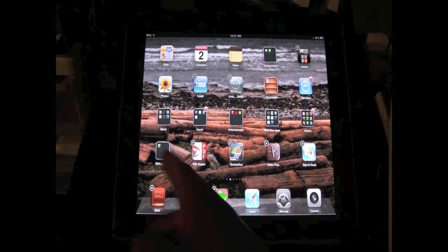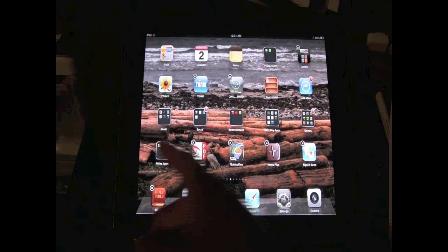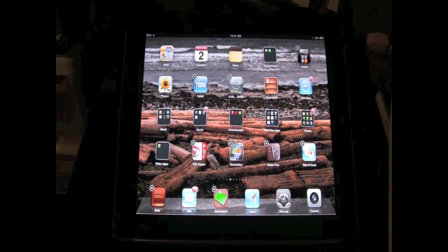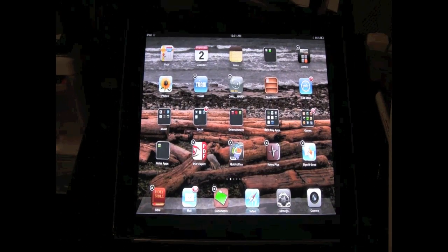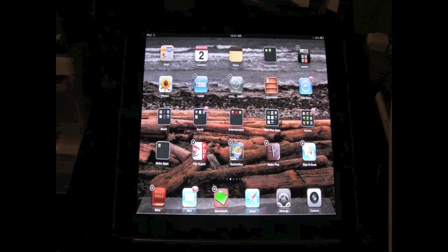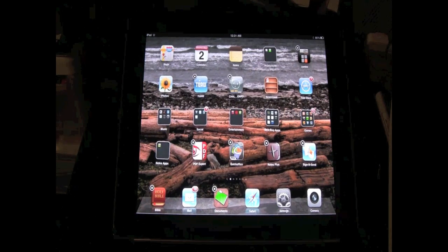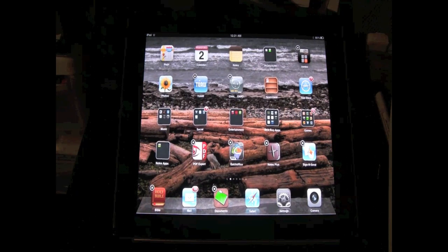And so now you can see that your folder is still there and you have that other app that's still in there. Now you're probably saying to yourself, well, why would I just have one app in my folder? You're right, you wouldn't want to just have one app.